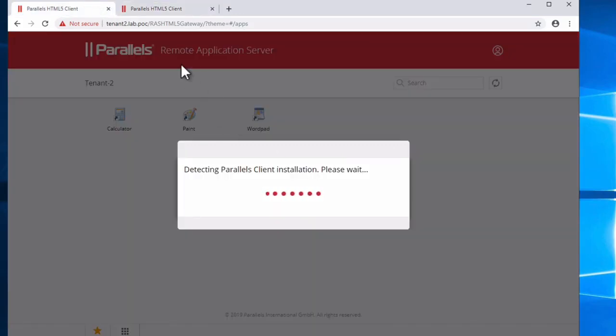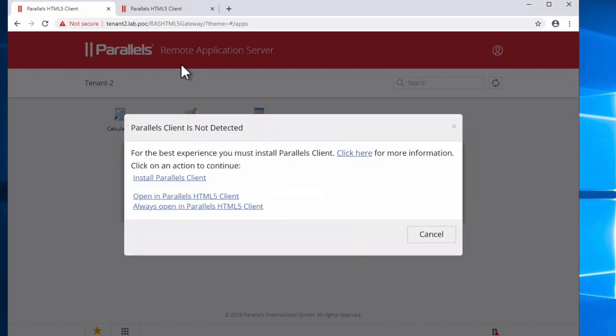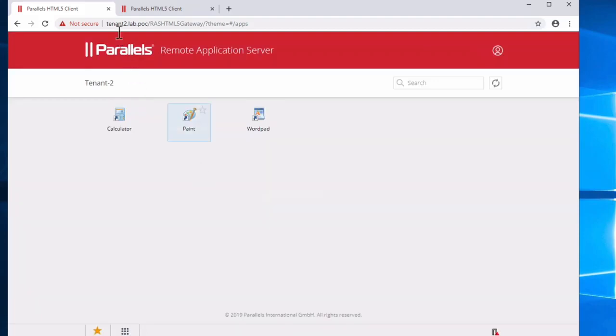Therefore, you don't have to use slash company name anymore. Using the tenant broker, you can always use or define on your DNS tenant name dot your company dot com.